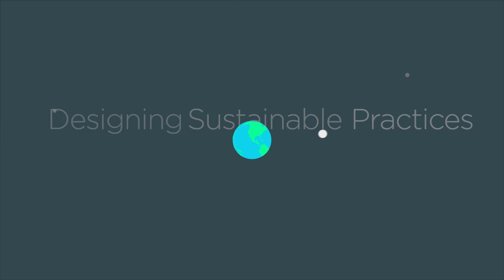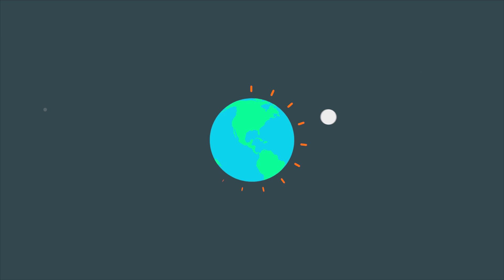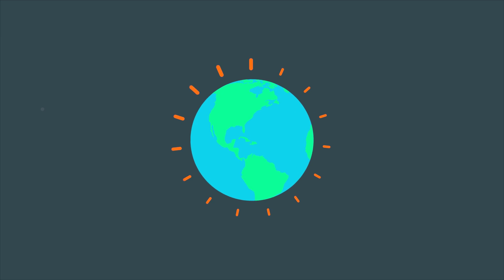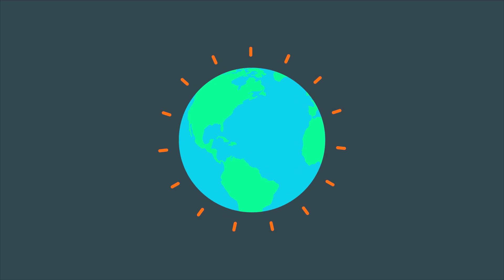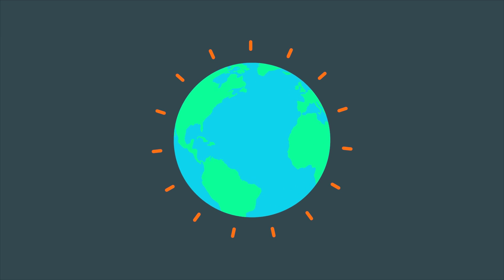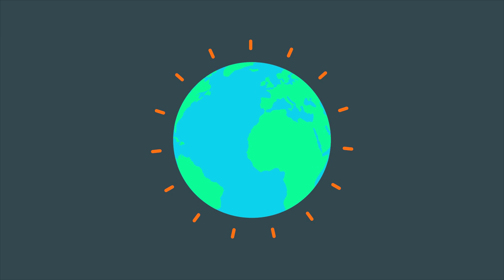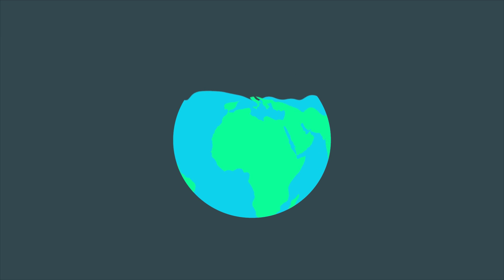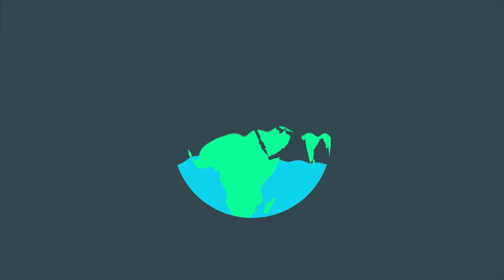We only have one planet and urgently need to find ways of living within its limits. Although environmental regulations are more advanced than ever, our consumption of natural resources continues to grow.